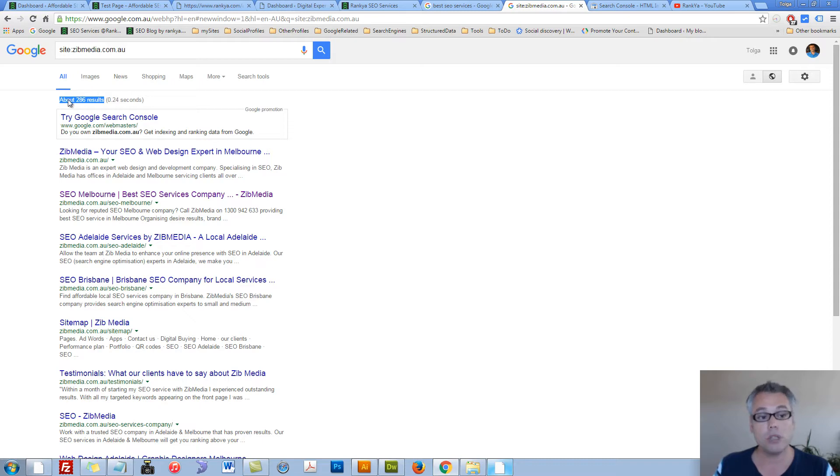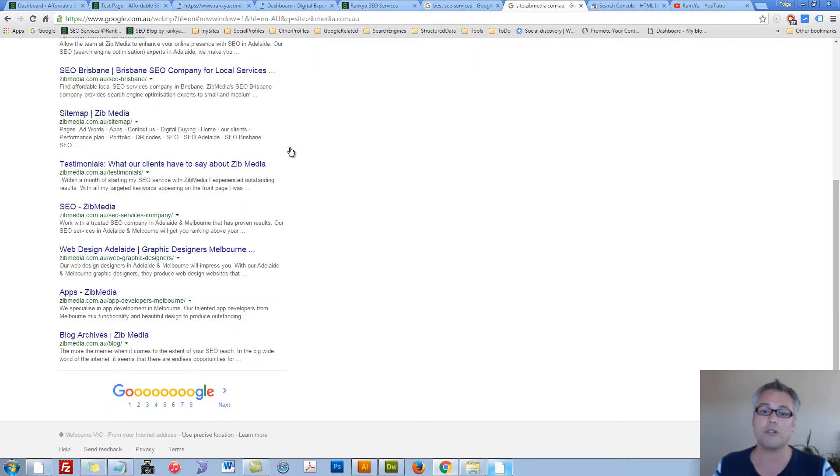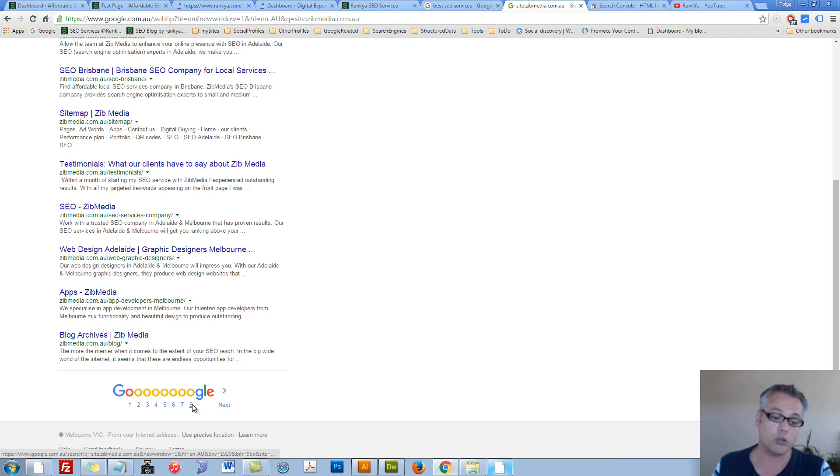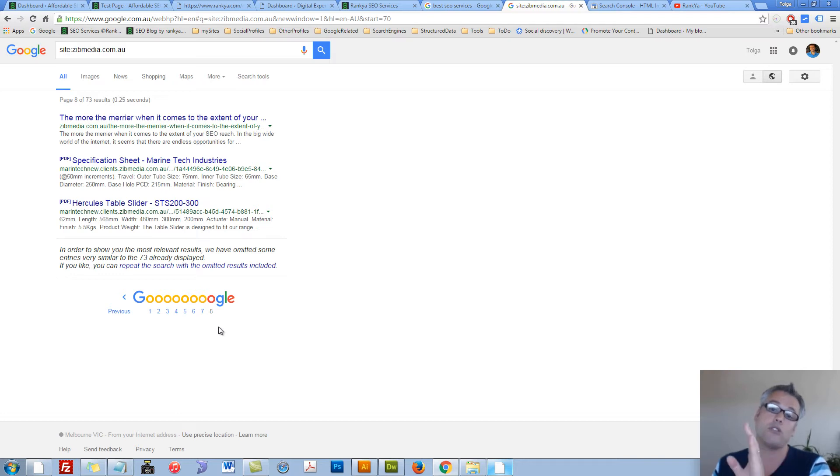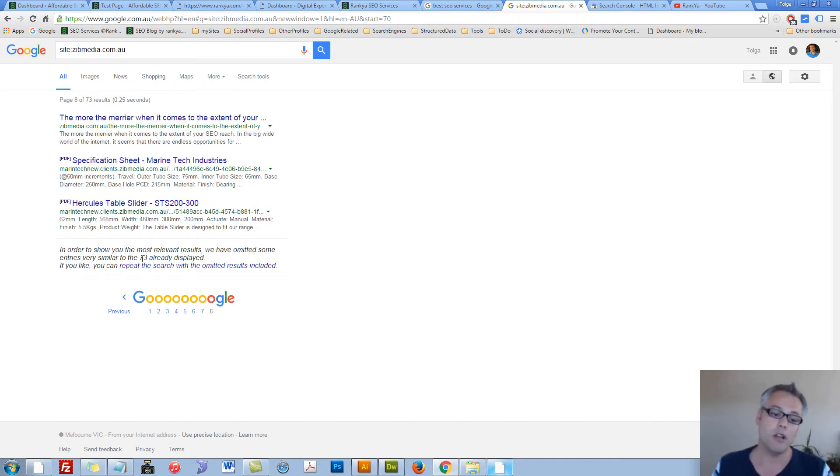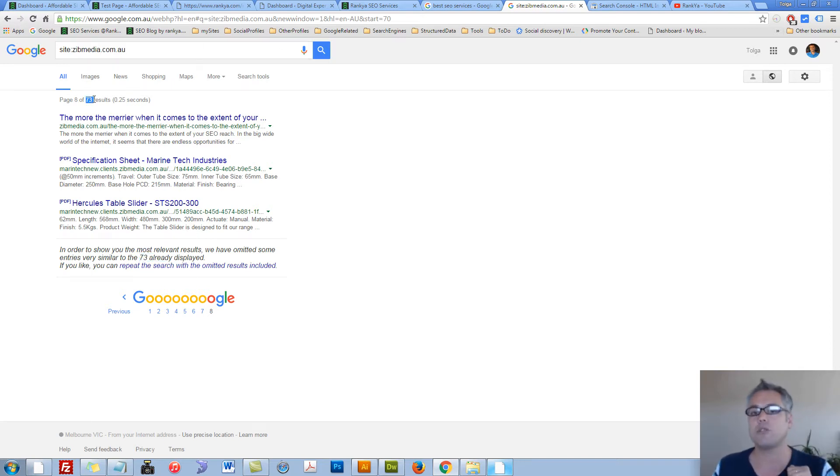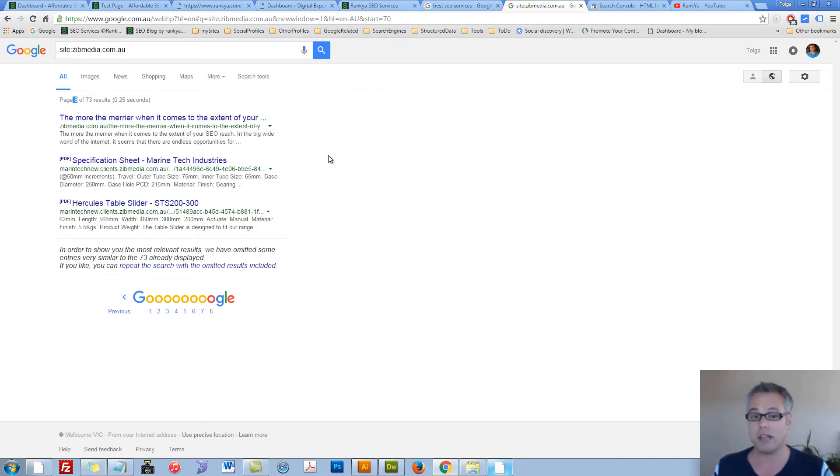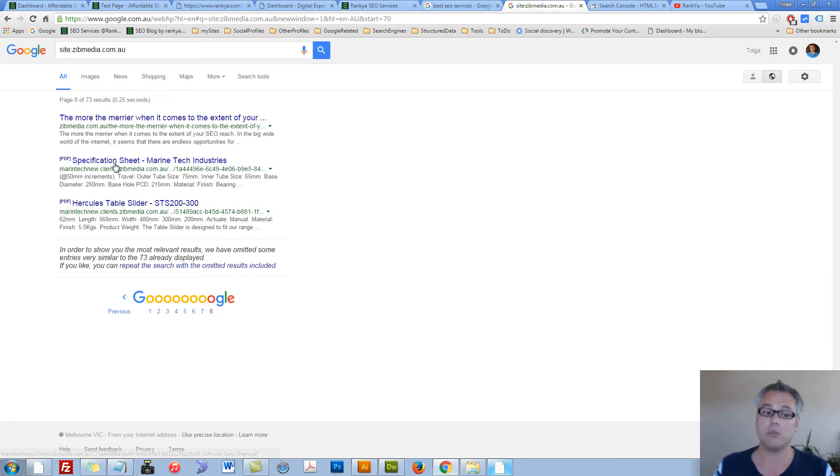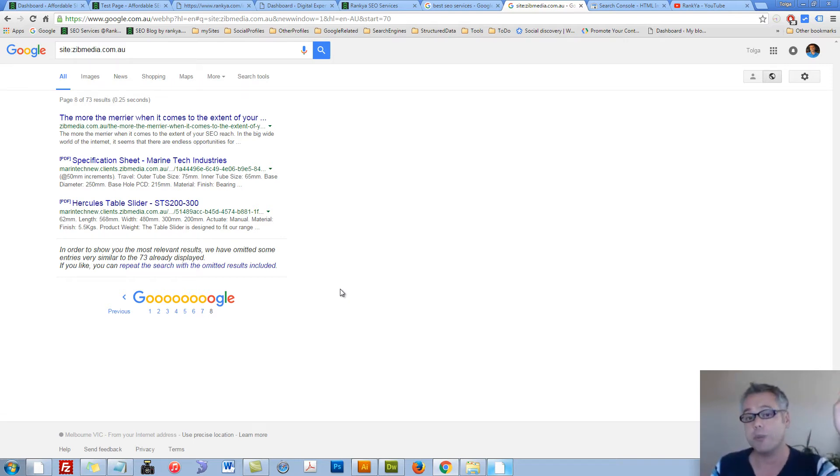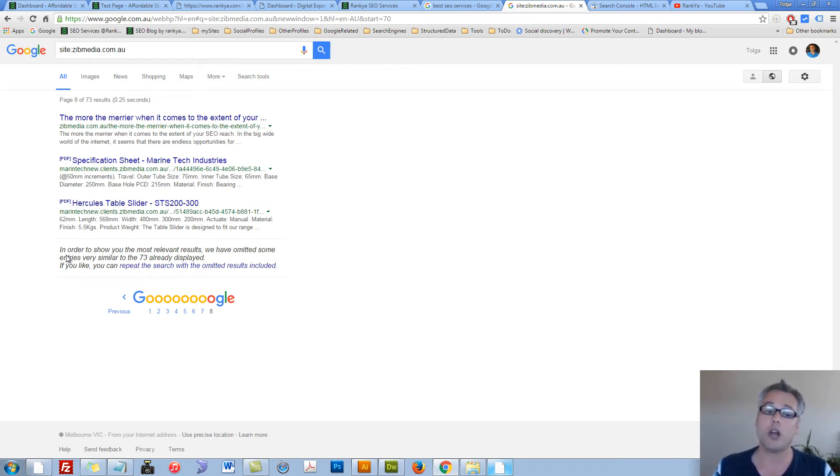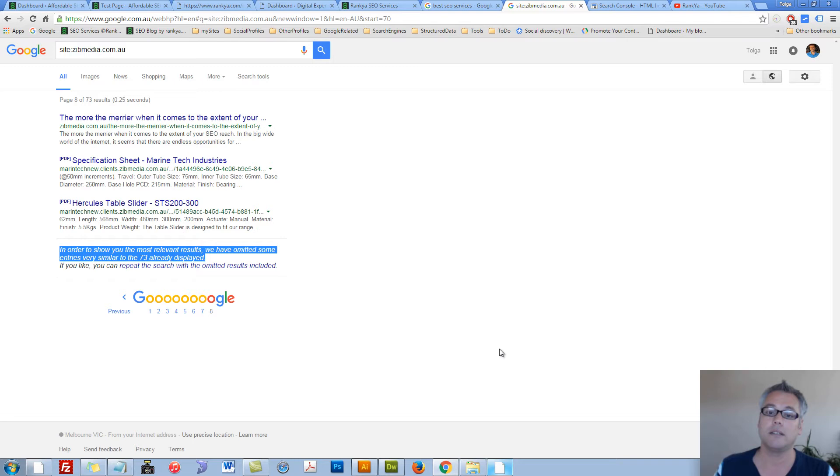Now looking at this number, your next step of action should be to go to the last page. Always go to the last page until Google is not willing to show you any more results, and then compare that number. In this example, it's showing us some PDF here as well. So as you can see, there's a huge difference between the first number and what Google is showing. Make sense? That's very important.